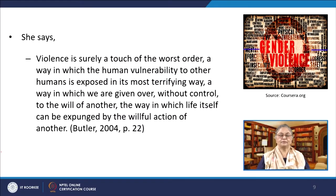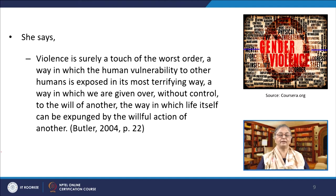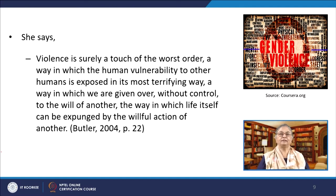After 2005, Butler dedicates a considerable amount of work towards understanding resistance and non-violence in her critical oeuvre. This is reflected in her statement that violence is surely a touch of the worst order, and she suggests that the way in which life itself can be expunged by the willful action of another has to be countered. Therefore, when sexual minorities speak of sexual rights, they are not merely speaking of their individual desires but also of the need for legal protections against violence.